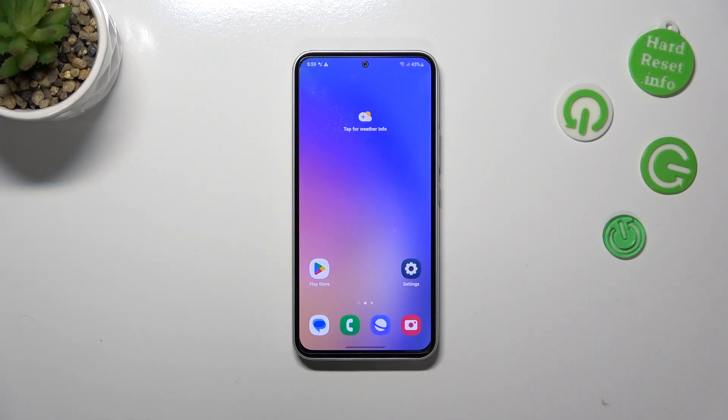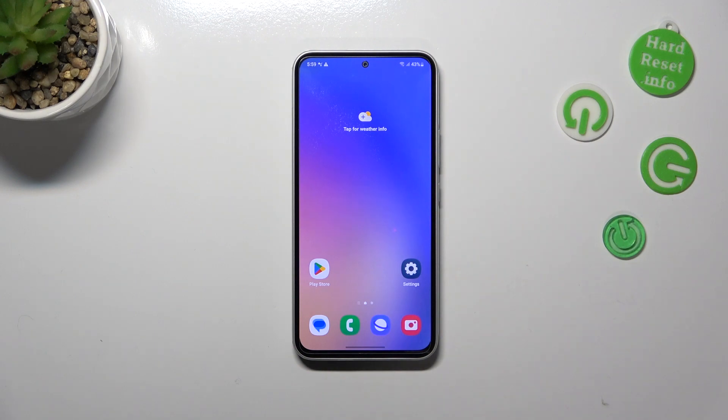Hi everyone. In front of me I've got the Samsung Galaxy A54, and let me share with you how to reset network preferences on this device.